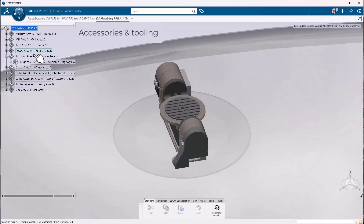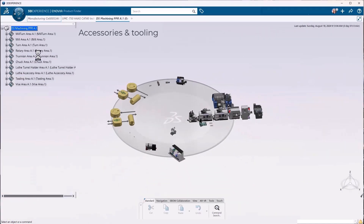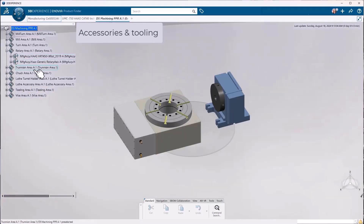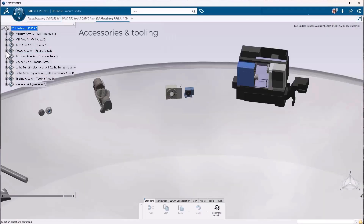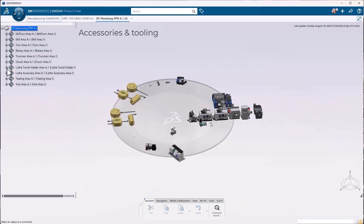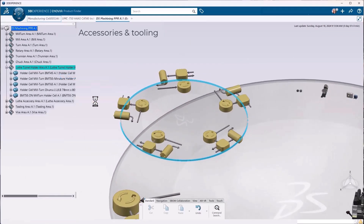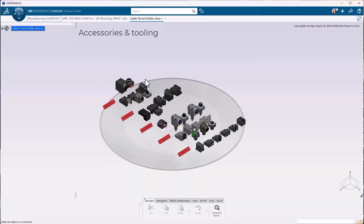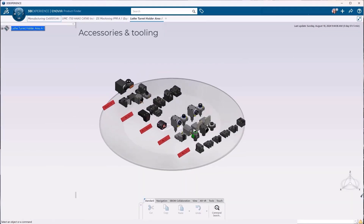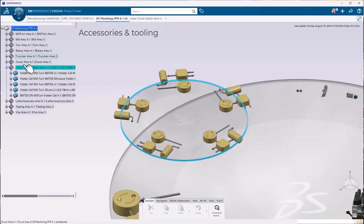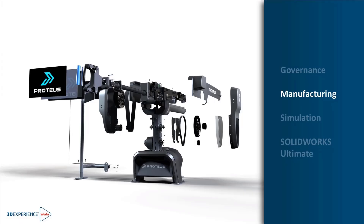With this major upgrade to SOLIDWORKS 2025 Connected and SOLIDWORKS 2025 Desktop with Cloud Services, Delmia Shop Floor Programmer provides a superior solution to SOLIDWORKS CAM Standard, with a best-in-class upgrade path to collaborate, manage, and share all of your data on the 3DEXPERIENCE platform.